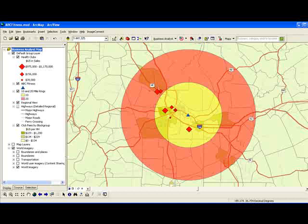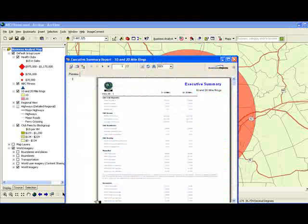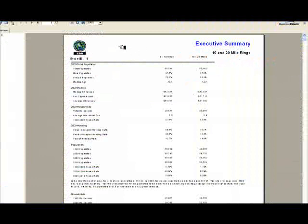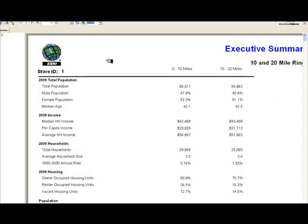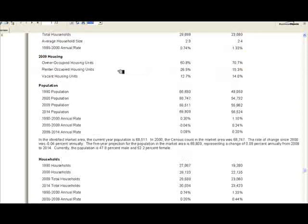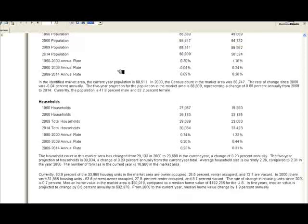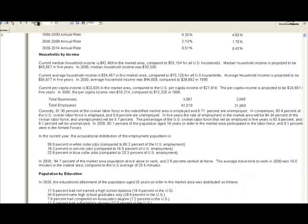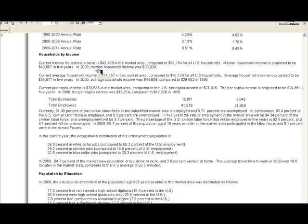In addition to that, we have two reports that were generated. This was the executive summary. Let me zoom in on that one just a little bit. You can see that this first column is the population within the 0 to 10 mile range. The second one is the population within the 10 to 20 mile range of that particular location, so we can see how they compare. We have information on income, housing, number of households, information on households by income level. We also have some data on population by levels of education in that market area.